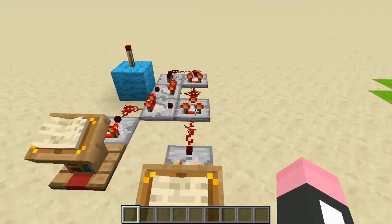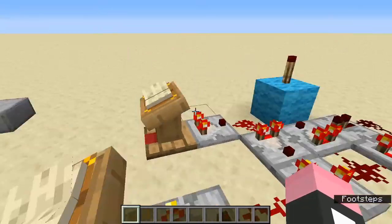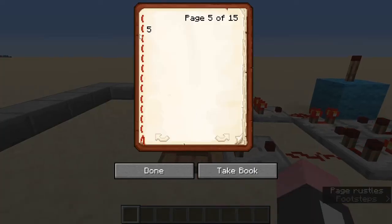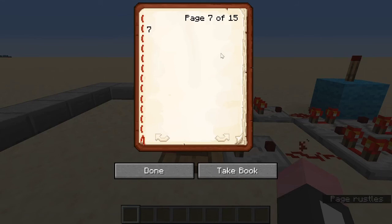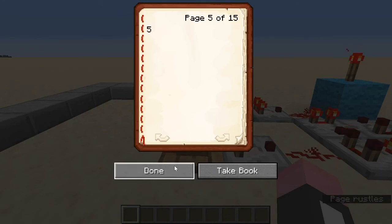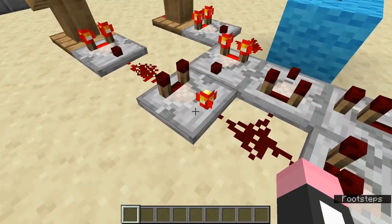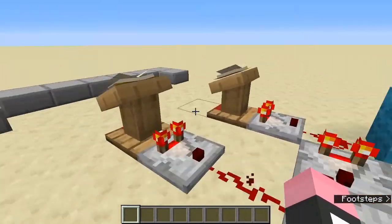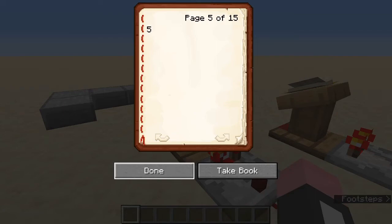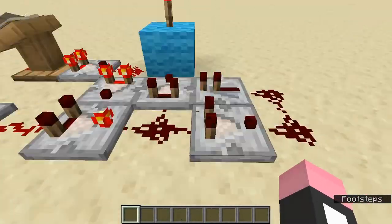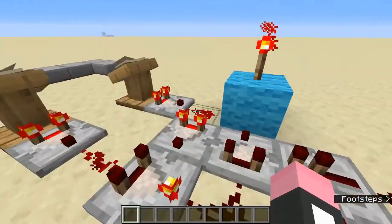Using this concept, you can split this into three different situations: when this is below six, when this is six, and when this is above six. When this is below six, this subtracting comparator will subtract the side from the back. So five minus five is zero, so nothing will be outputted, and nothing happens.